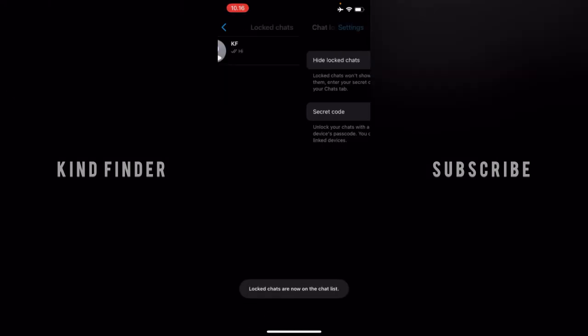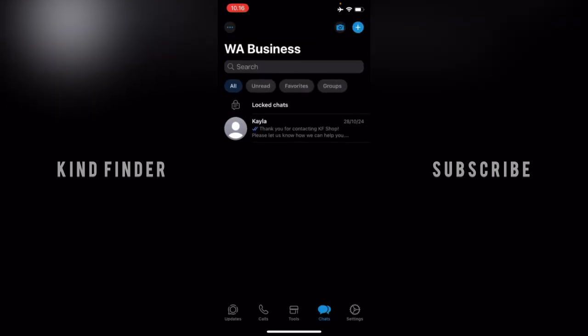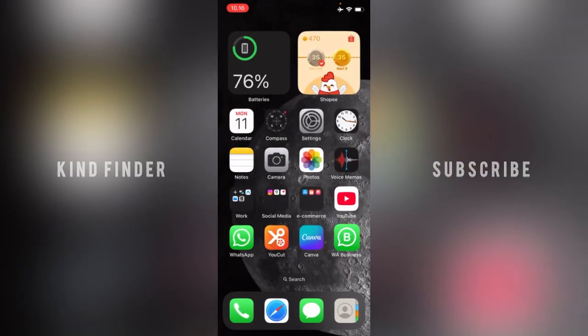As you can see, when I scroll like this, the locked chat will appear because I have turned off the hide locked chat on my WhatsApp Business.